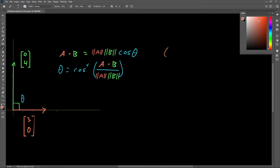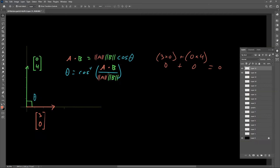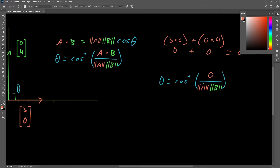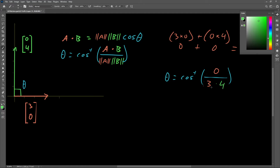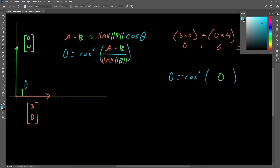A dot B is fairly simple to solve. We take the x coordinates, 3 times 0, and the y coordinates, 0 times 4. Both equal 0, so our dot product is equal to 0. The magnitude of A is 3 and the magnitude of B is 4, just by looking at the vectors. So 0 divided by 12 is still 0, and we are taking the inverse cosine of 0, which is of course equal to 90 degrees — and we already knew that was true.